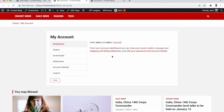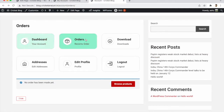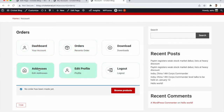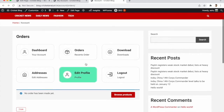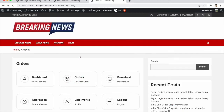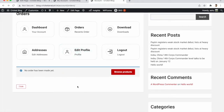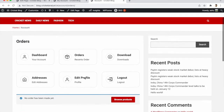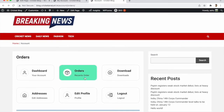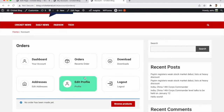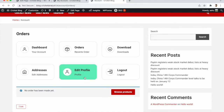Welcome to our channel. Today we are showing how to customize the default WooCommerce My Account page into a beautiful, simple page with tiles. You can click on Orders and see all orders listed below. In this video we are seeing how to build this beautiful simple My Account page.